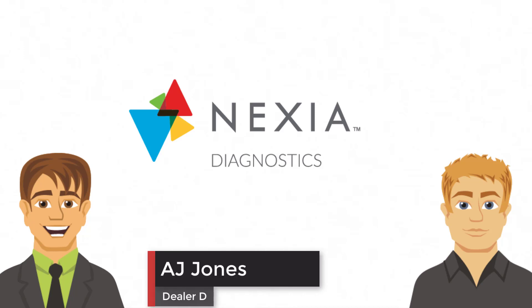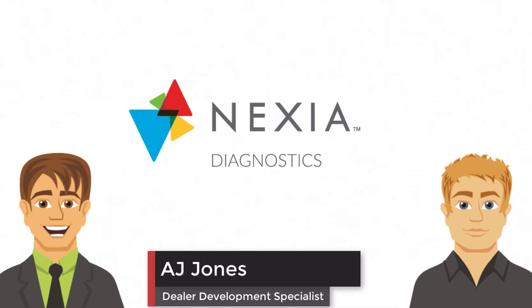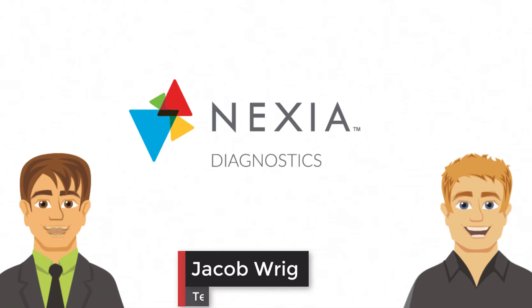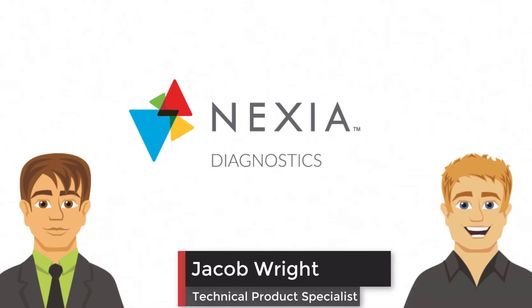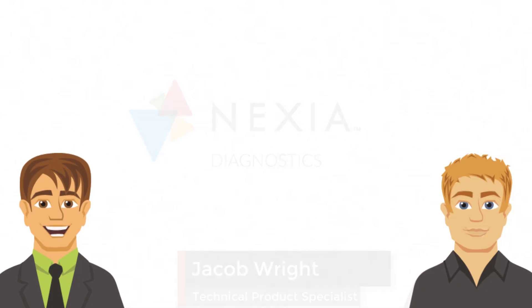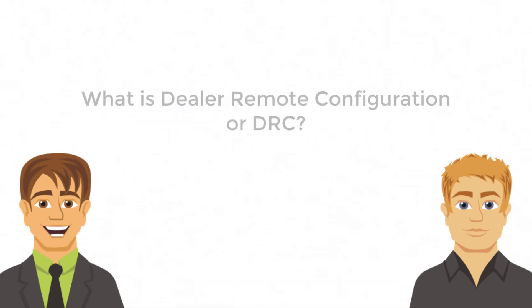My name is AJ Jones, and I'm the dealer development specialist for Nexia Diagnostics. And I'm Jacob Wright. I'm the technical product specialist for Nexia Diagnostics. Jacob, what is dealer remote configuration, or DRC as we call it?